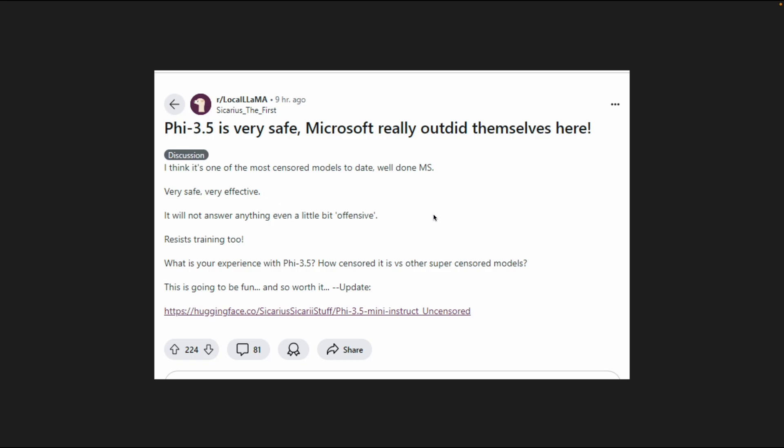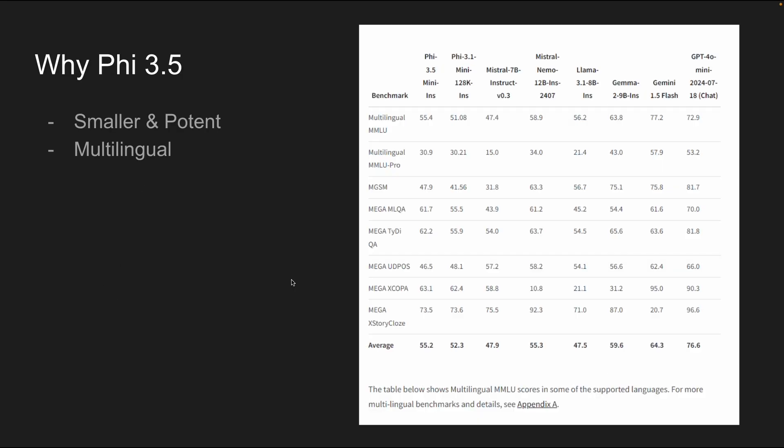being it much, much more safer than other models out there and extremely effective. Now, contrary to popular belief, people may assume that Llama 3.1 models are the best open source model out there. But believe me, there are other models like Qwen 2 and Phi 3 models that are extremely potent and extremely useful. Now, why Phi 3.5? Why is this interesting? Why should we care about this model?